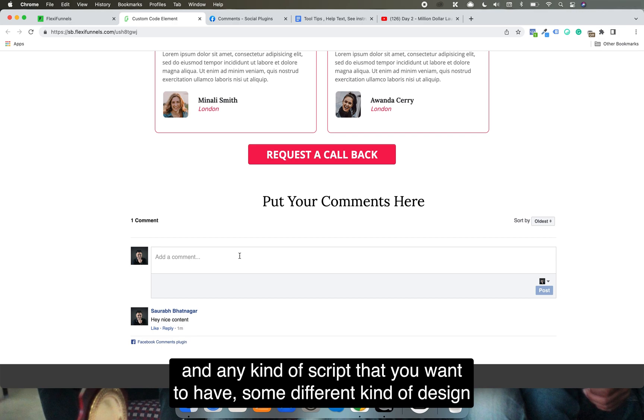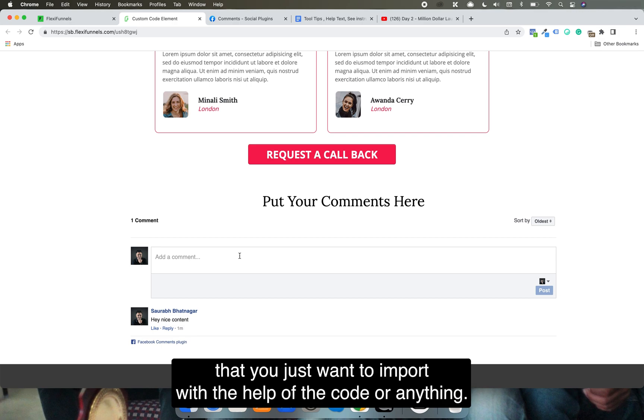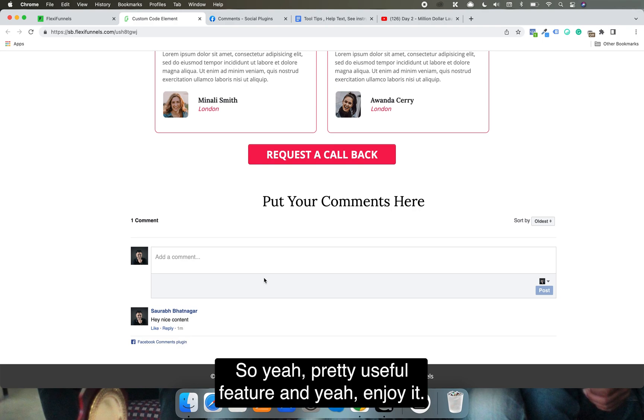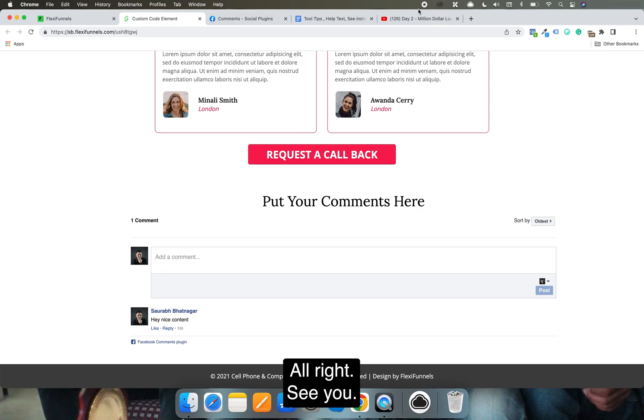Any kind of script that you want to have, some different kind of design that you just want to import with the help of the code or anything, you can do it with the help of the custom code feature. Pretty useful feature, enjoy it. See you, bye.